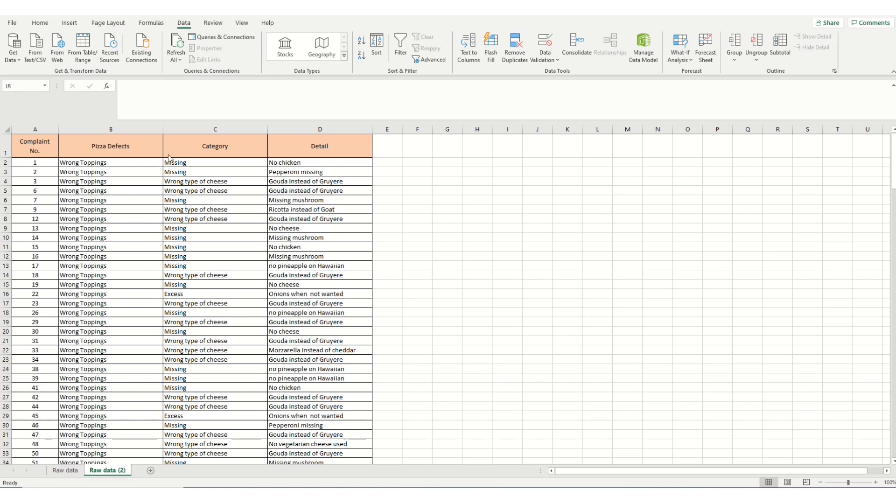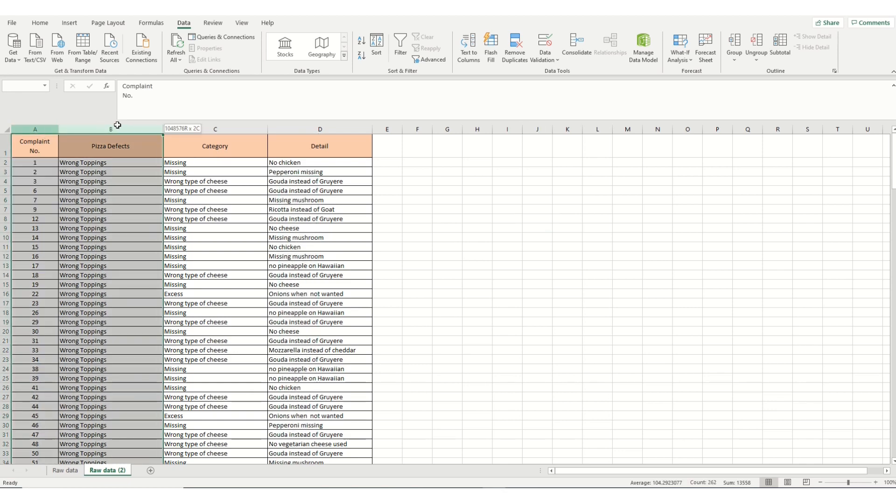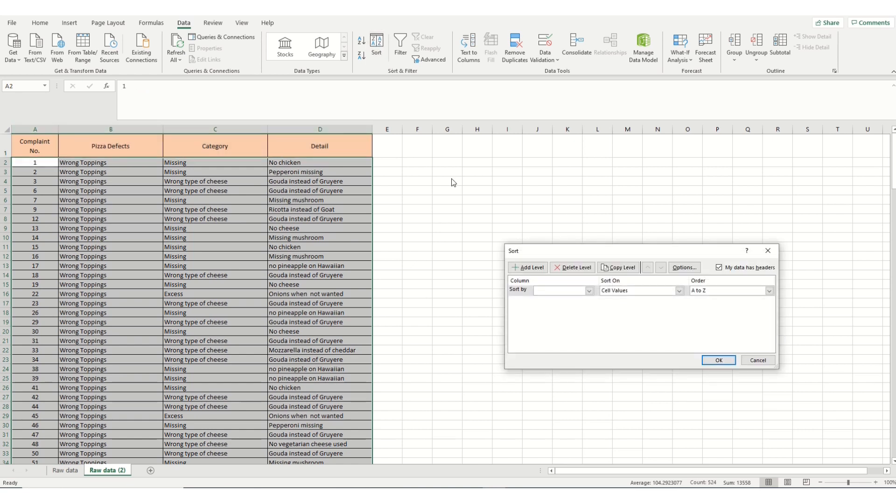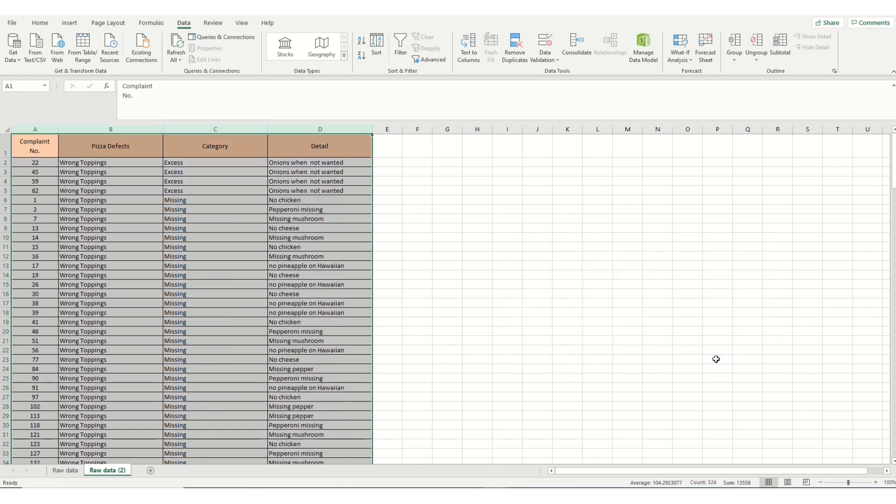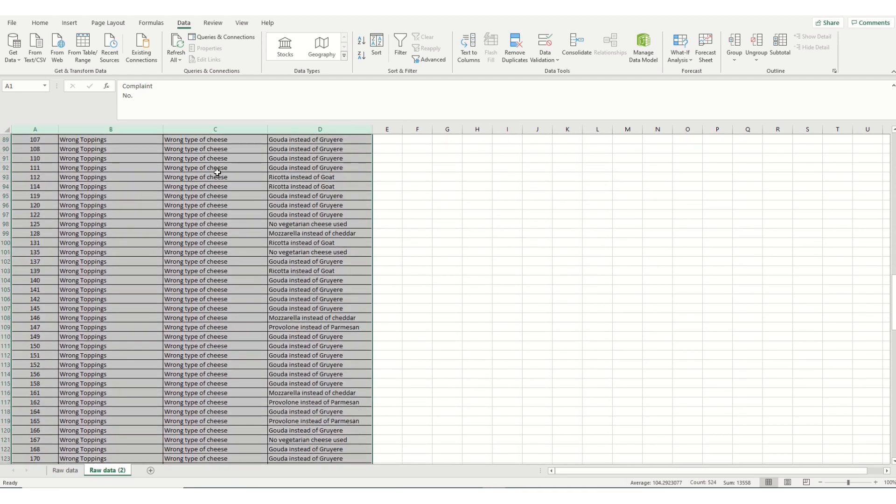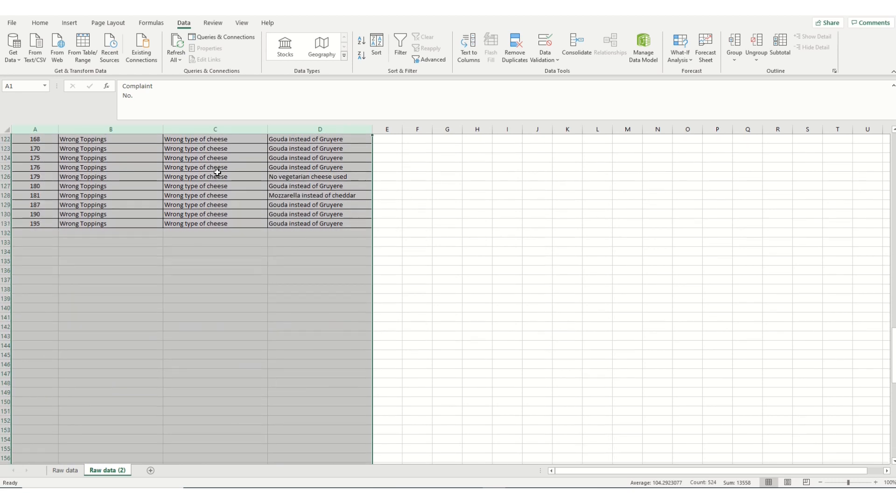So the next step is to sort it on the second category we want. This is column C under categories. We're going to do the same as we did earlier. We're going to highlight the cells along the top, select data, select sort, check we've got our headers. We've got that and we go down, in this case, we're going to do category. We select category. We do OK. And then we can see that our data is now sorted in column C under categories of wrong toppings.